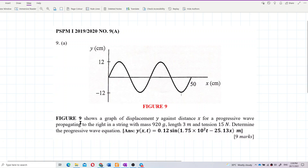Figure 9 shows a graph of displacement y against distance x for a progressive wave propagating to the right in a string with mass 920 grams, length 3 meters, and tension 15 newtons. Determine the progressive wave equation.